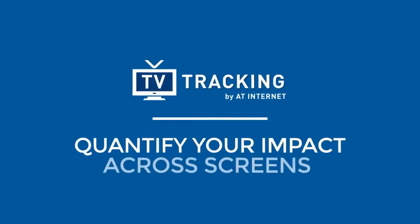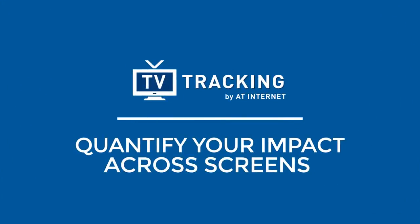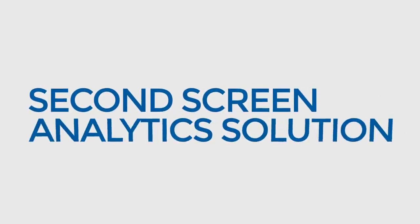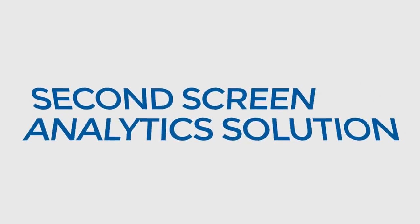But now you can reliably quantify your impact across screens with TV tracking by AT Internet, our powerful real-time, second-screen analytics solution.